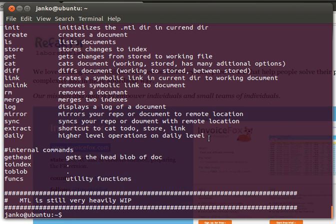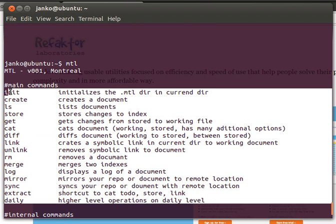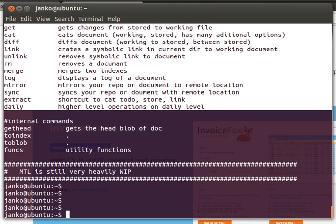These are the commands it currently has. I won't be showing all the functionality. I plan to show just the daily routines that I need to do to make my daily to-dos. As you'll see, I can list the documents.